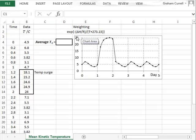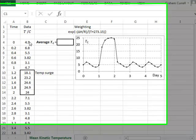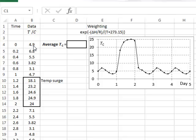In this video, we introduce the use of a weighting calculation to modify the importance of different data points when taking the average of their values. The values shown in column B record the temperatures inside a refrigerator over a period of time, and we can see these values have been plotted on this accompanying graph.